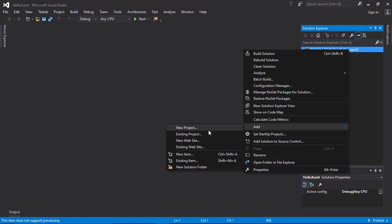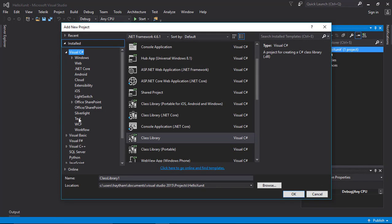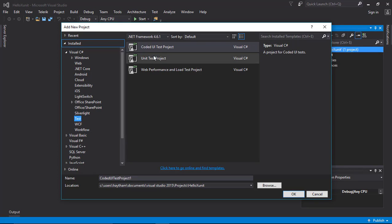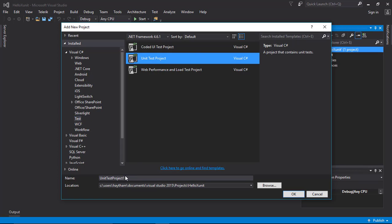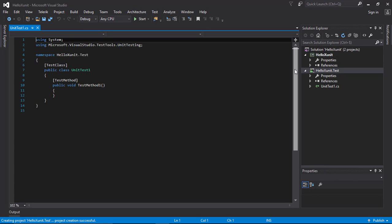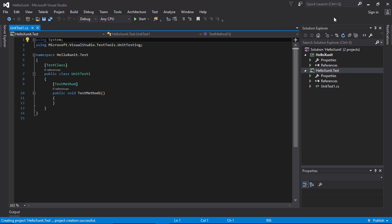Then we'll need a unit test project. Right-click on your solution, add a project, choose 'Test' from the list, and from the right list choose 'Unit Test Project'. I'm going to call it 'HelloXUnit.Tests'.